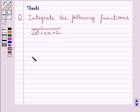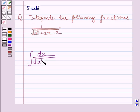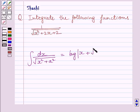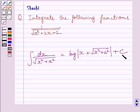First of all, let us understand that the integral of dx upon square root of x squared plus a squared is equal to log of x plus square root of x squared plus a squared plus c, where c is the constant of integration. We will use this formula as our key idea to solve the given question.